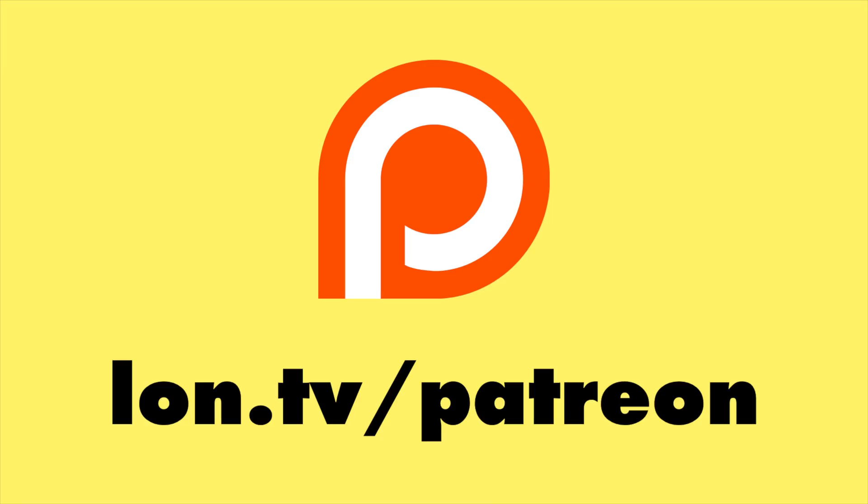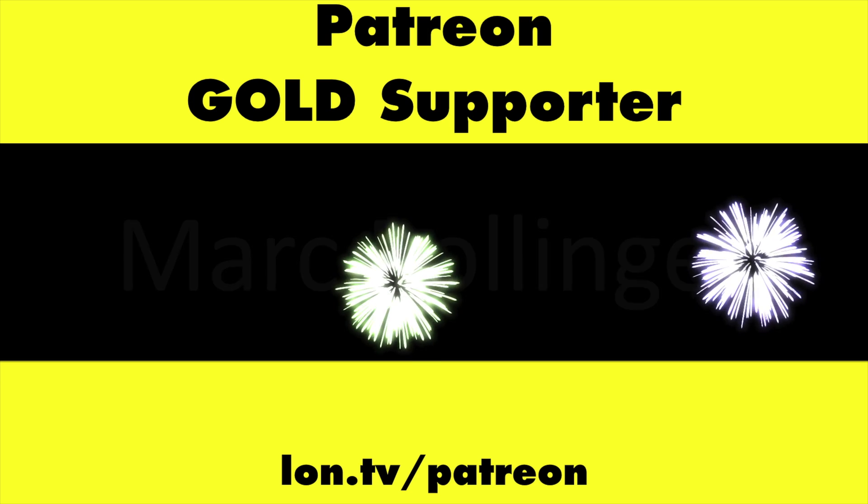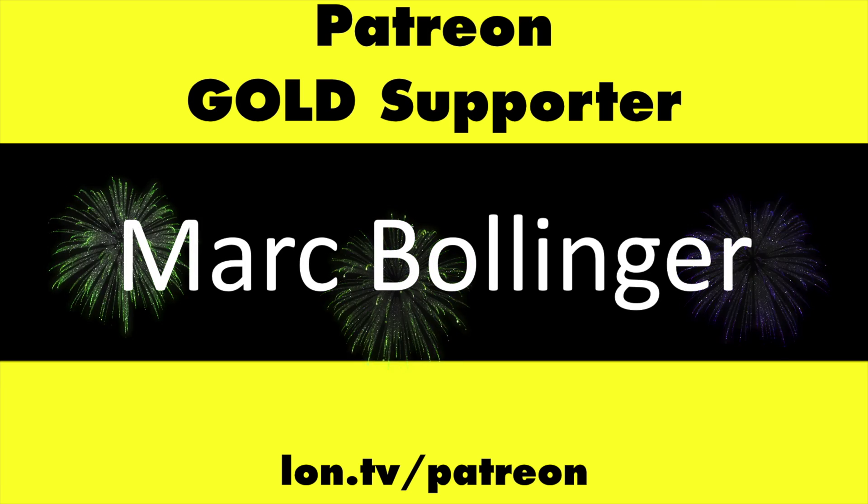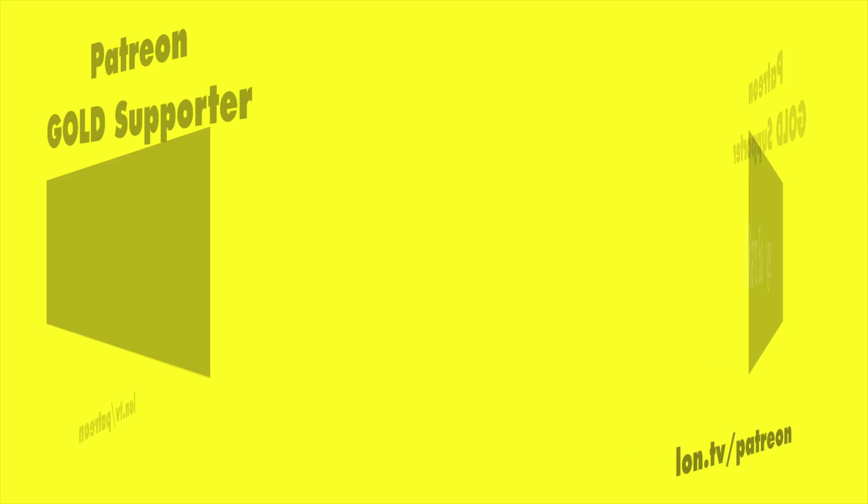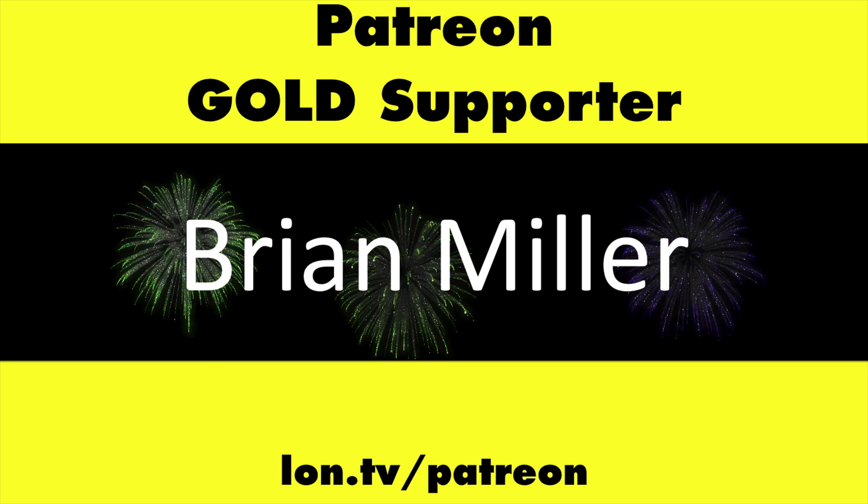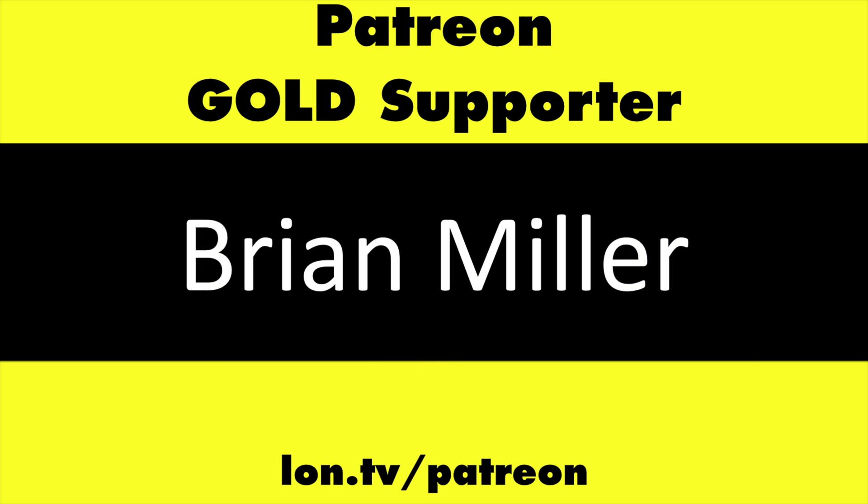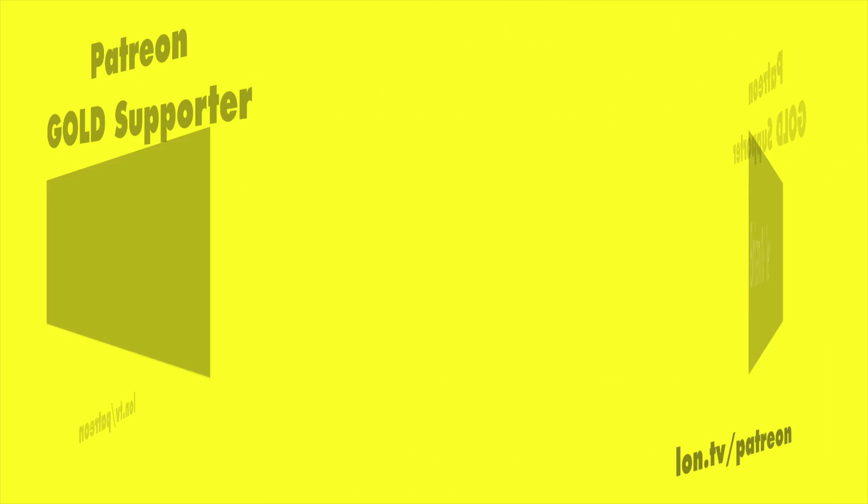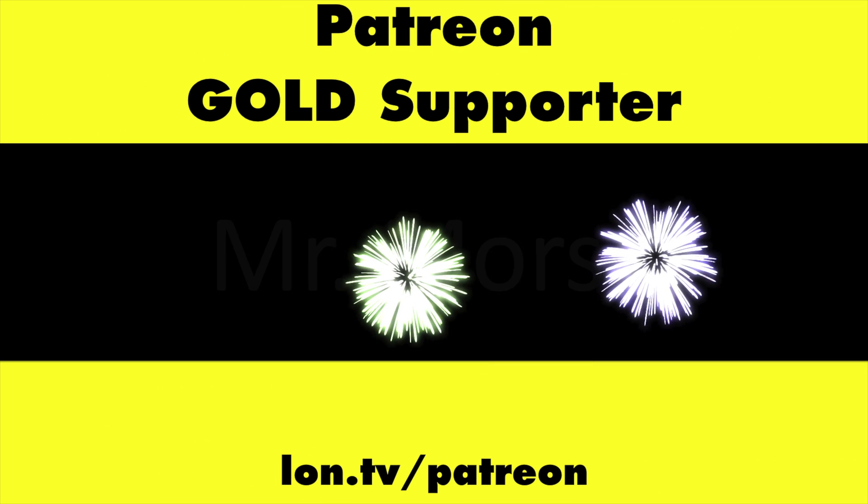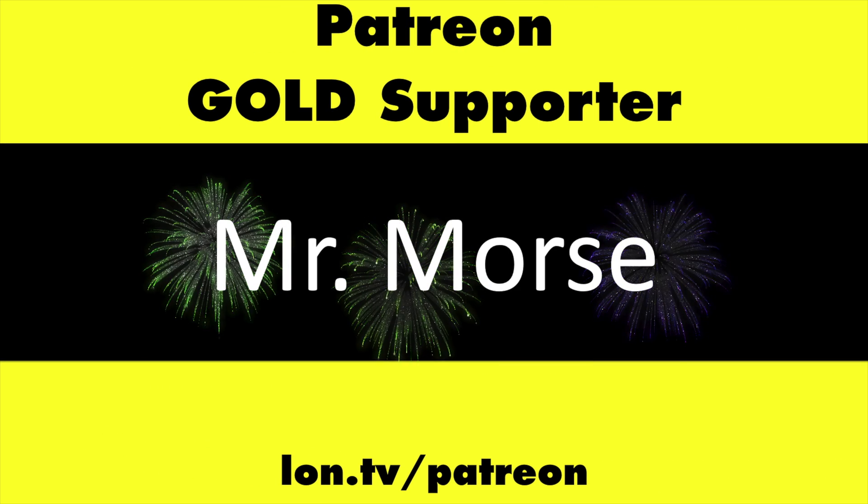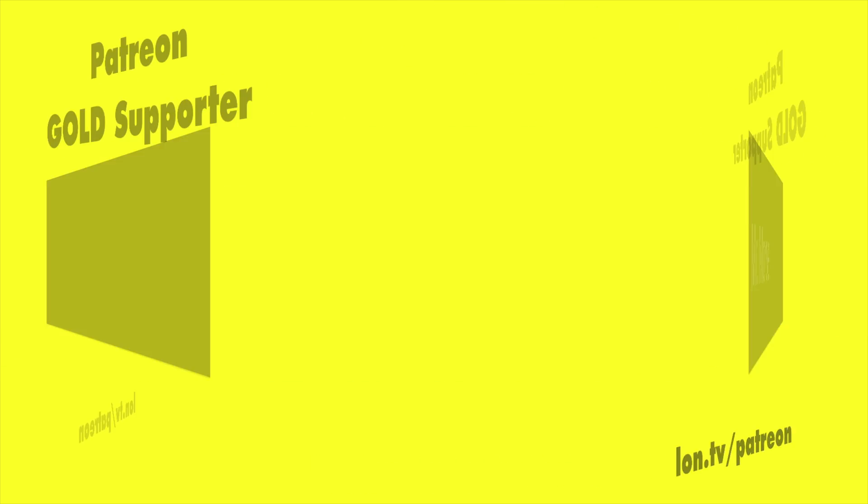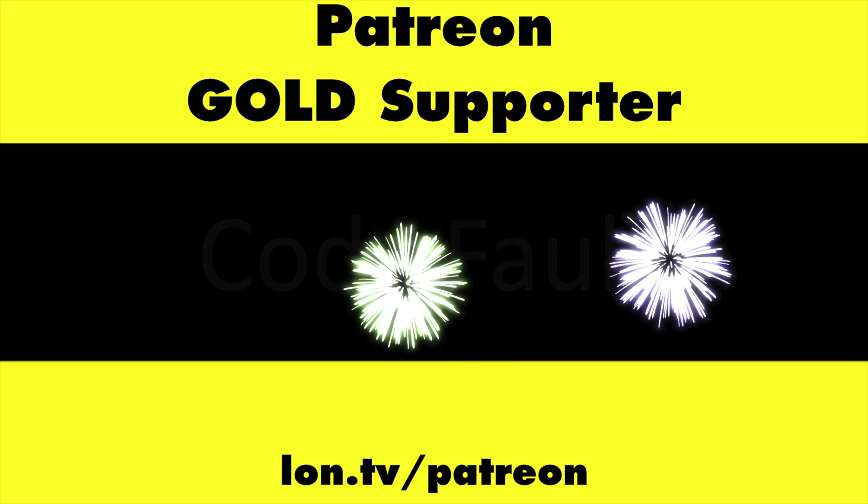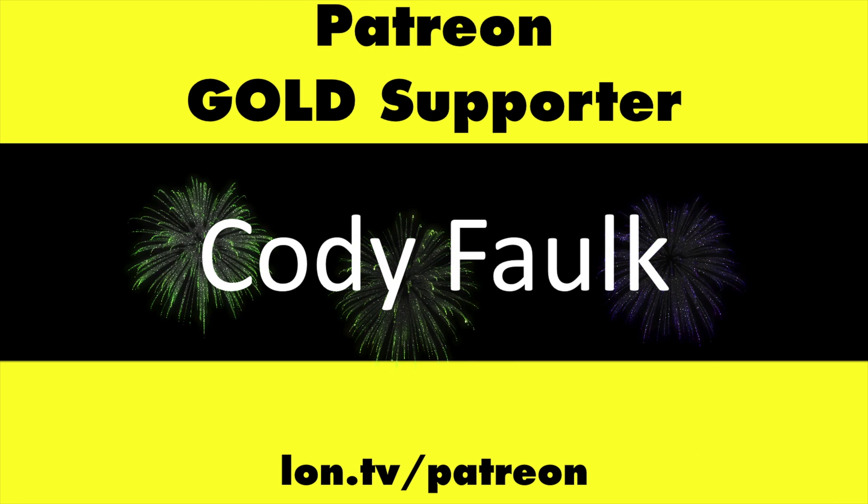Bye-bye. This channel is brought to you by my Patreon supporters, including Gold Level supporters Mark Bollinger, Brian Miller, Mr. Morse, and Cody Falk.